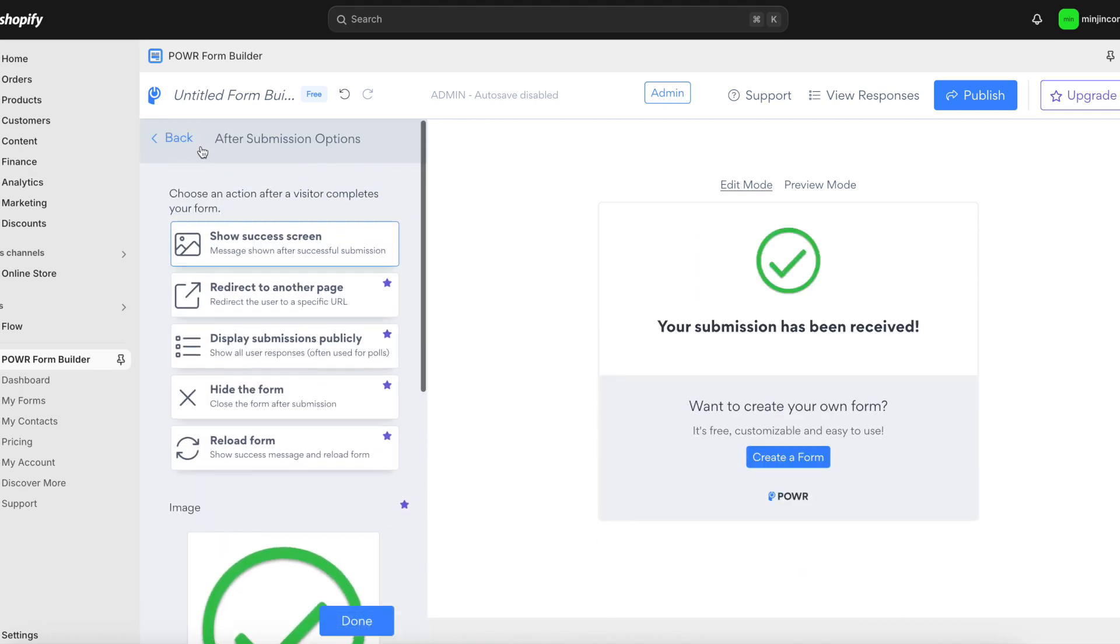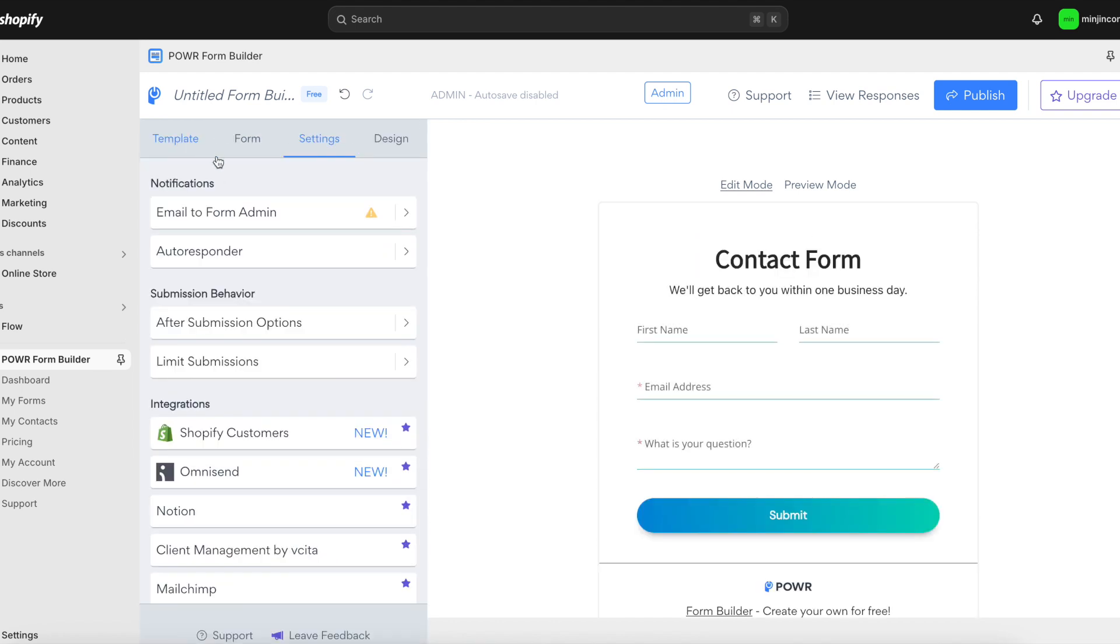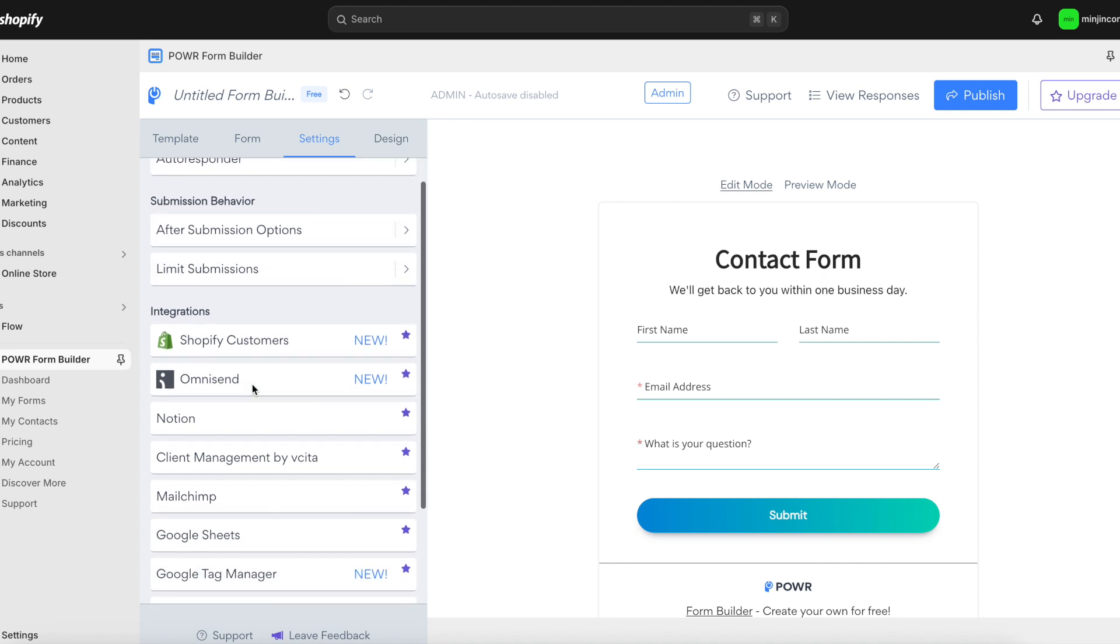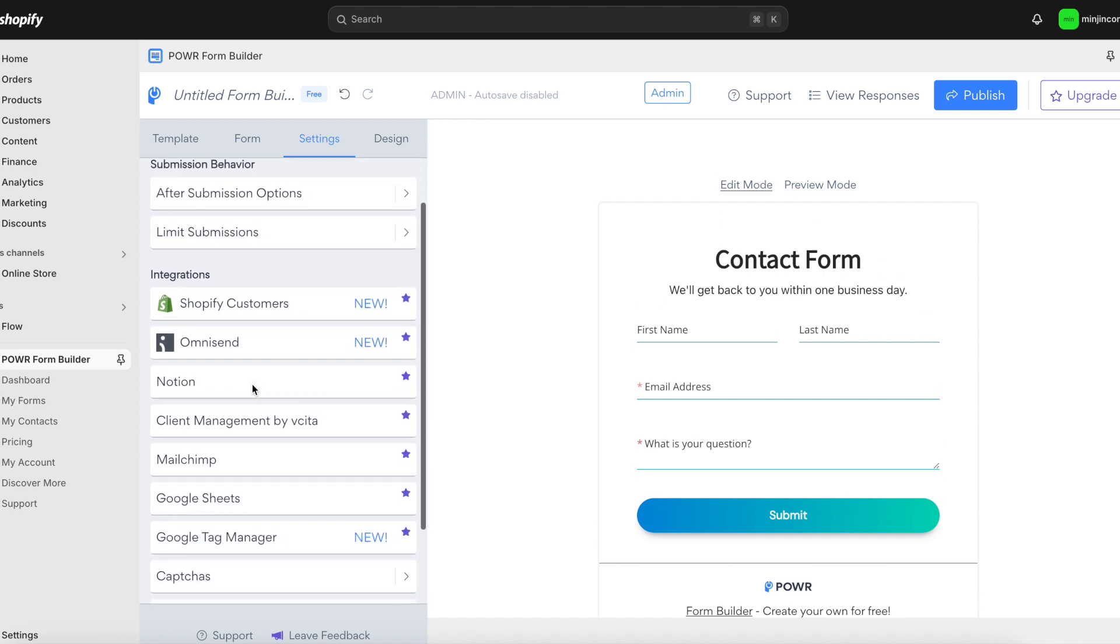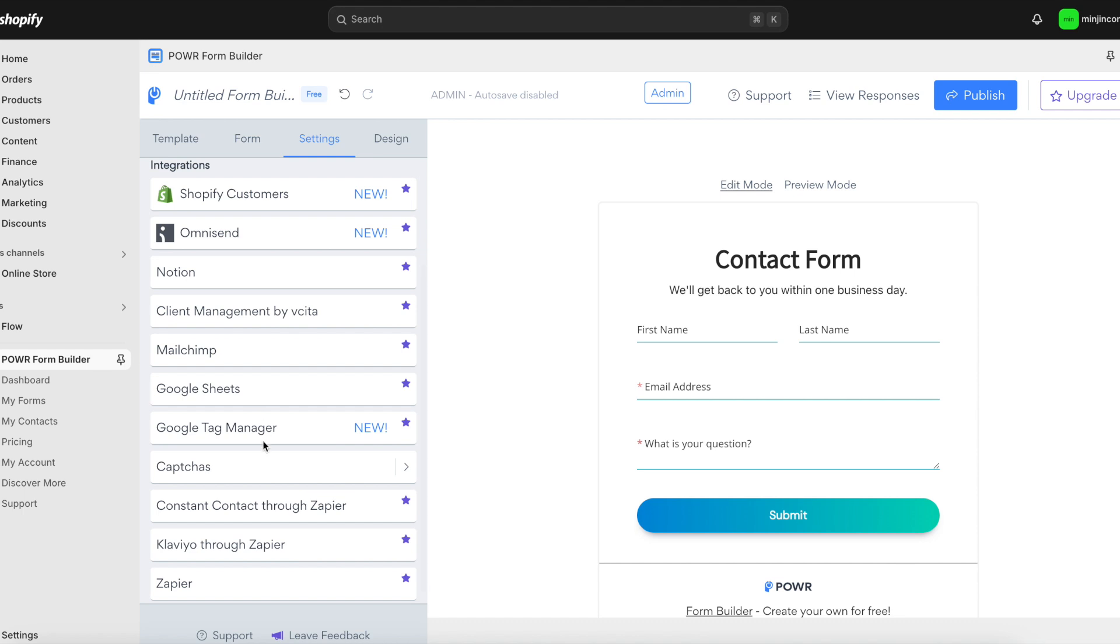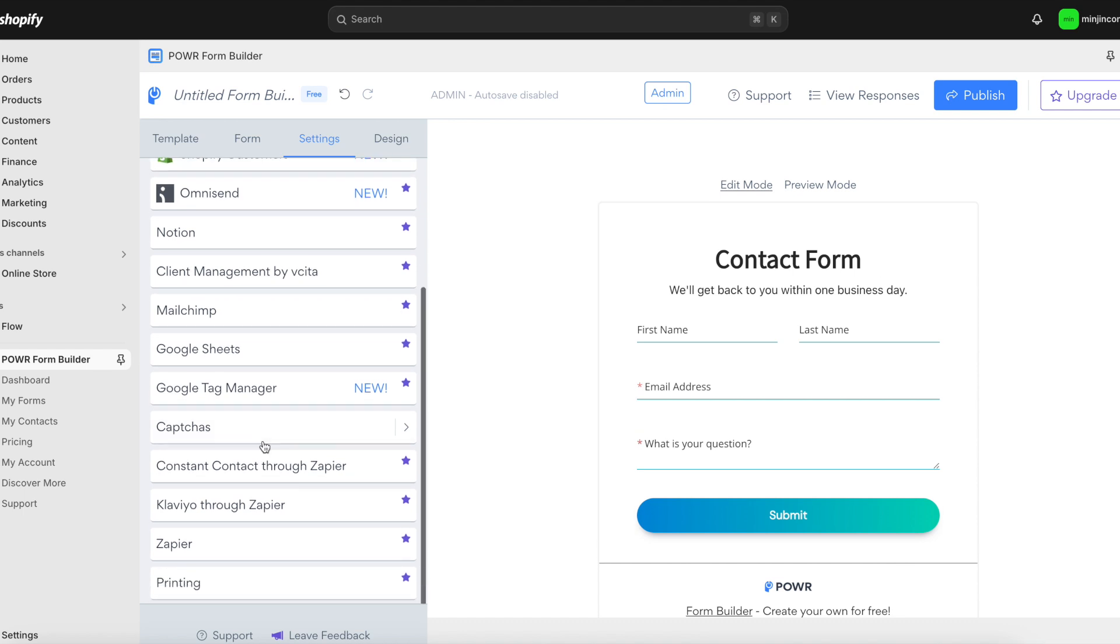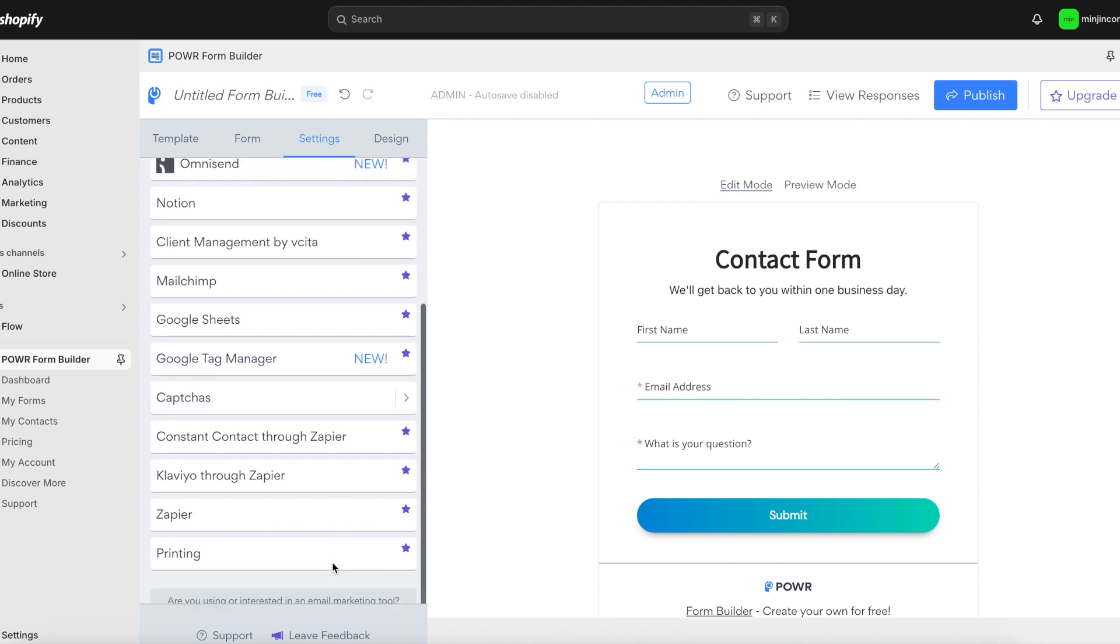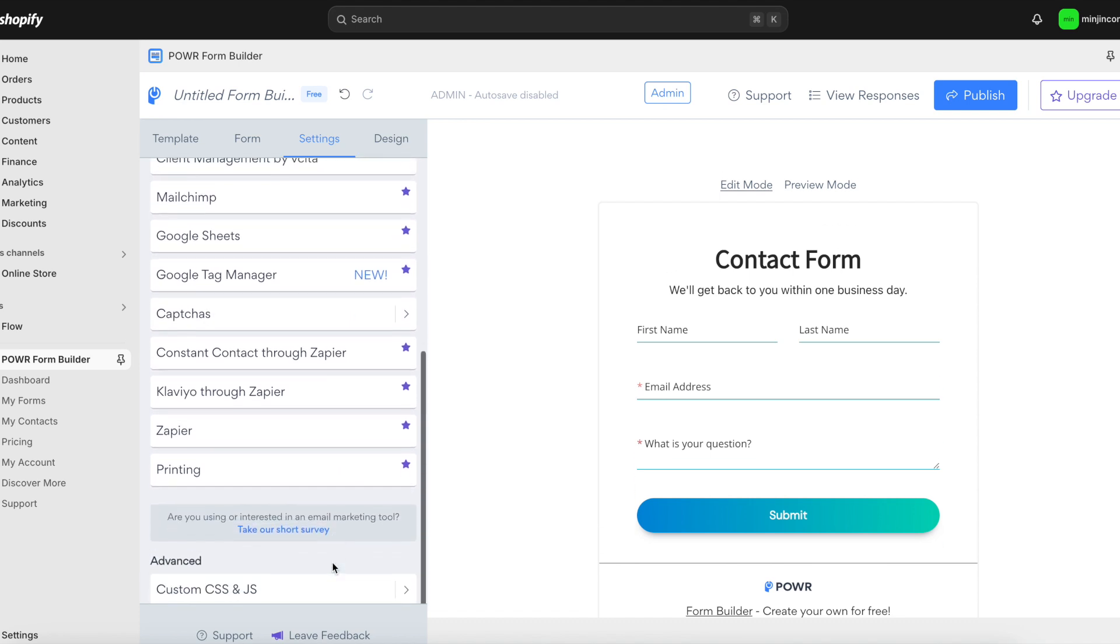Want to streamline your workflow? Power Contact form integrates seamlessly with platforms like Omnisend, Notion, Mailchimp, Zapier, Google Sheets, and more. This means you can manage customer inquiries directly within the tools you already use, making everything more efficient.